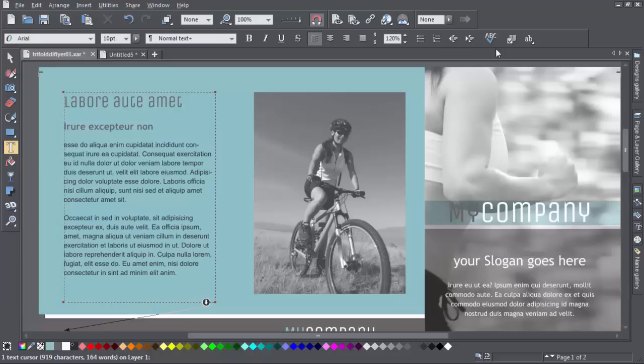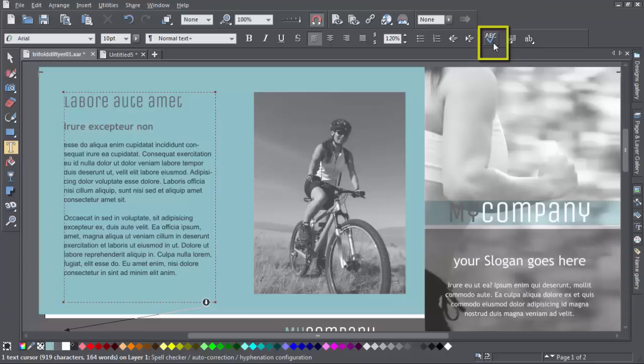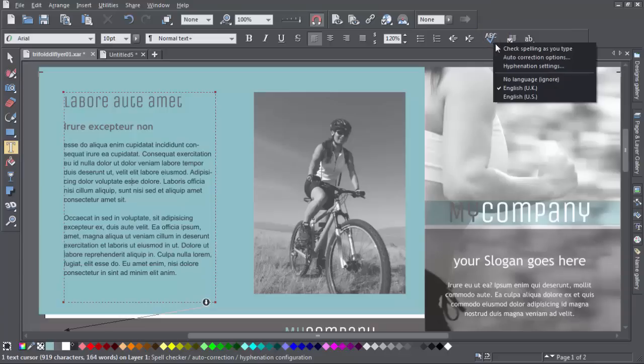To take a look at the hyphenation settings, click the spell check icon here and choose the settings option from the menu.